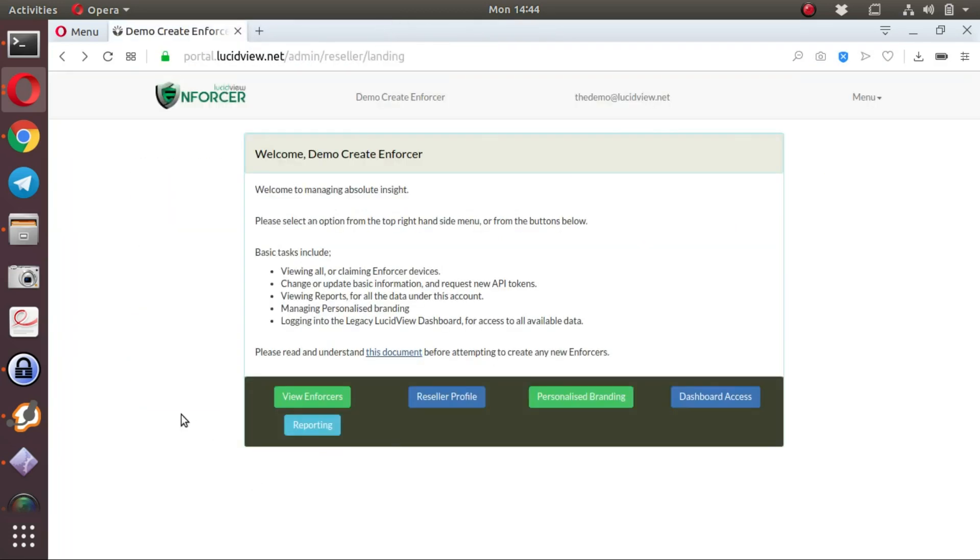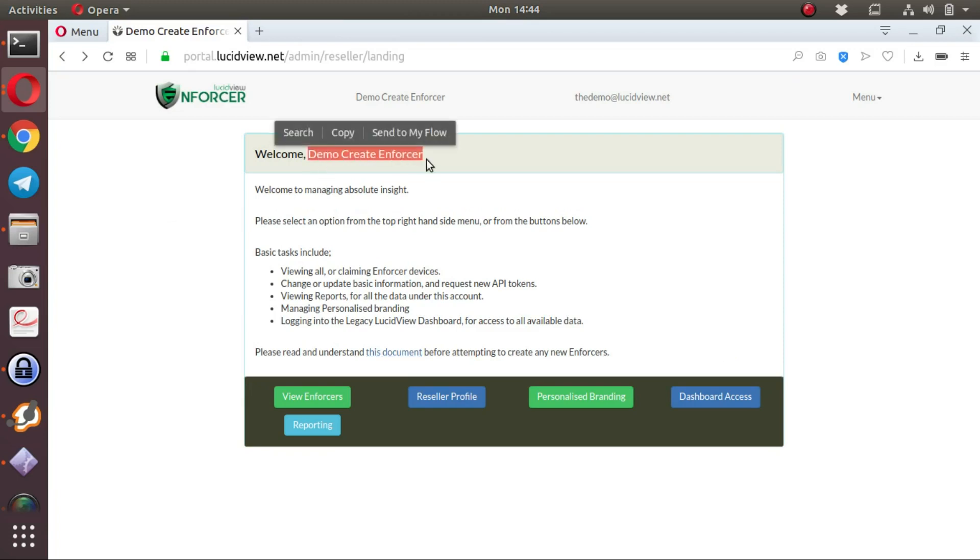In order to create a LucidView bolt-on enforcer, the first step is obviously to log into the reseller account created. For the purposes of this demonstration, we've created a demo create enforcer reseller account.